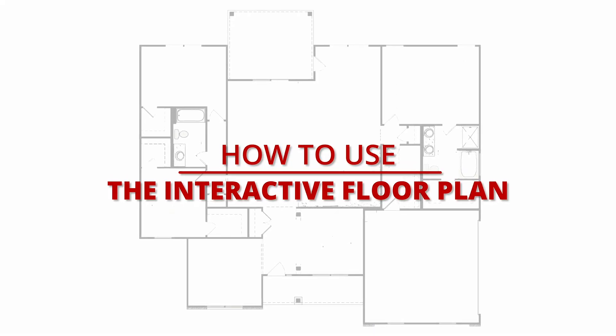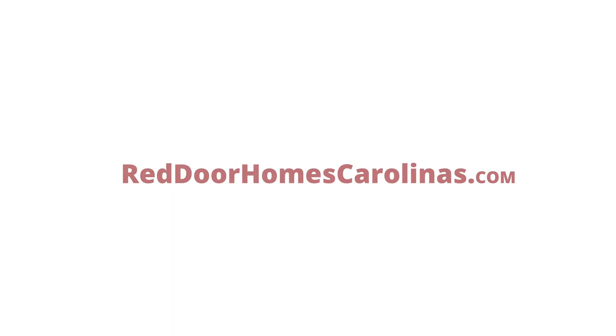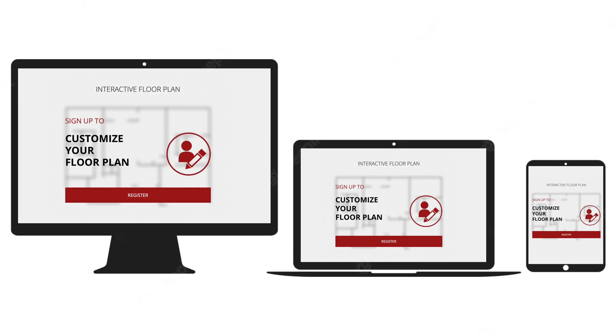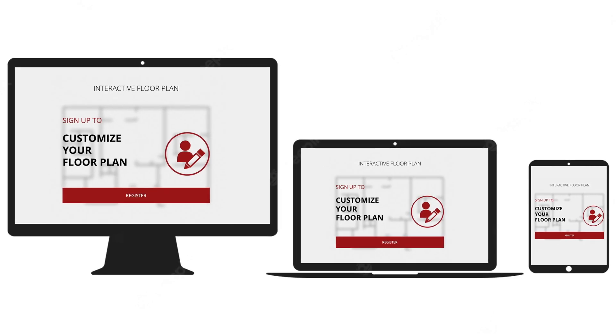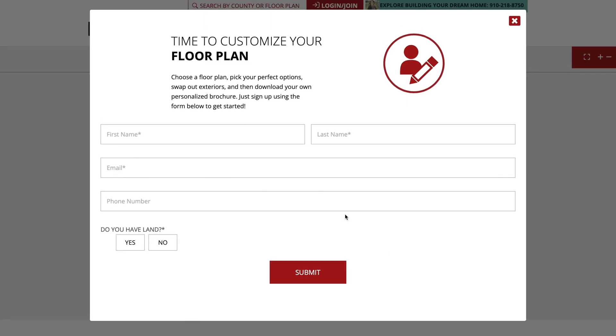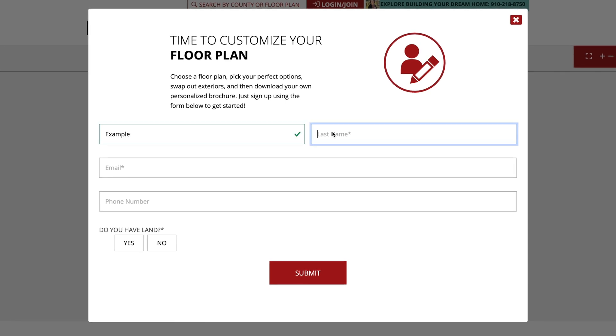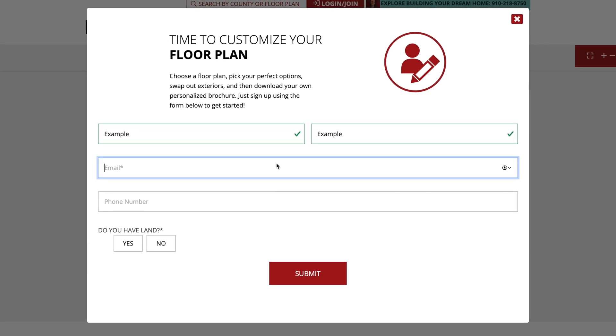Here's how to use the interactive floor plan. You can access our interactive floor plan on our website via a desktop or mobile tablet. The first thing you'll need to do is register, so we can save your customizations and revisit them later.